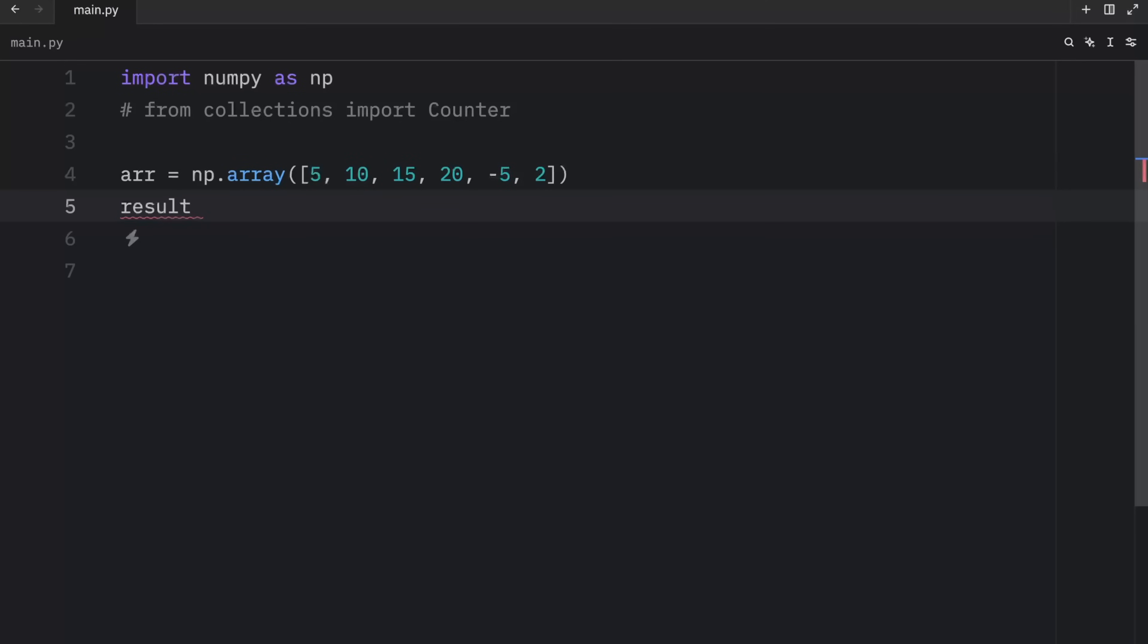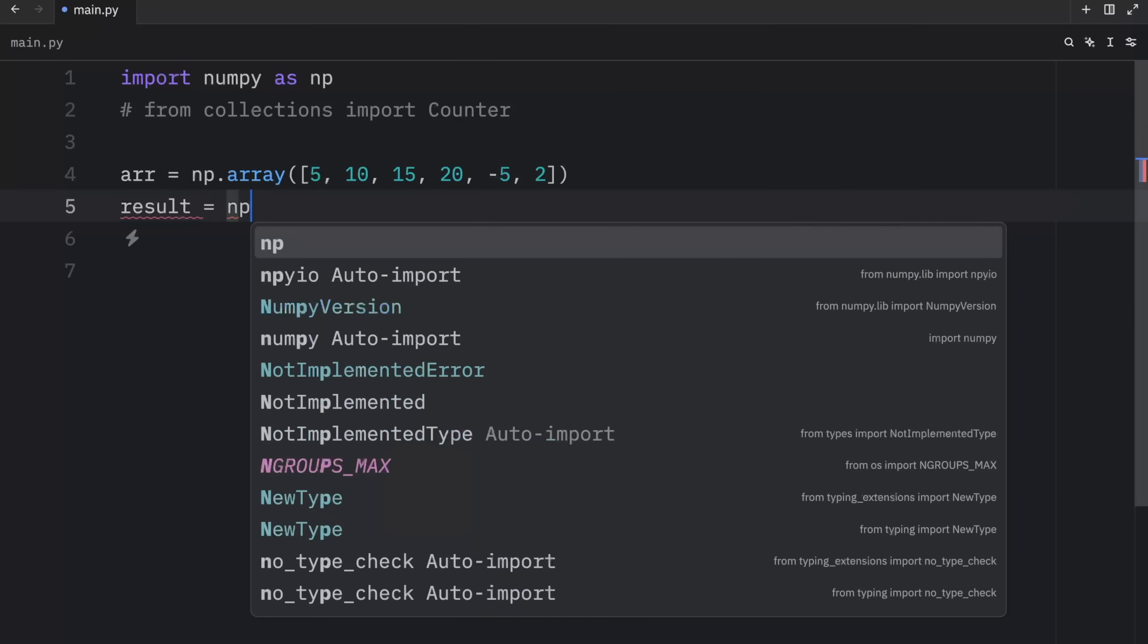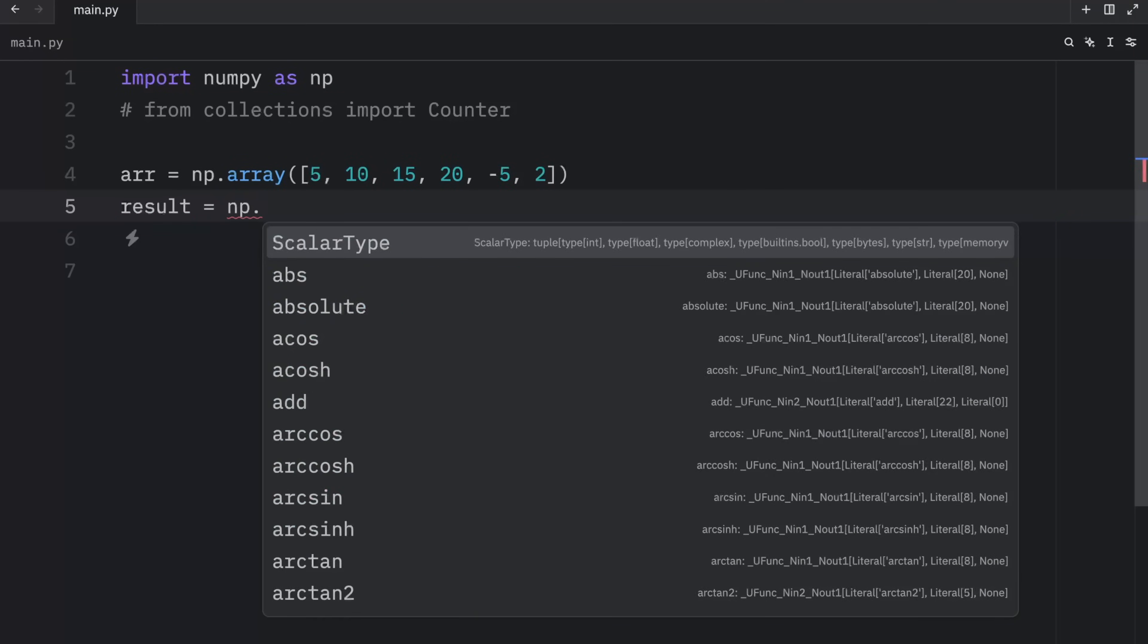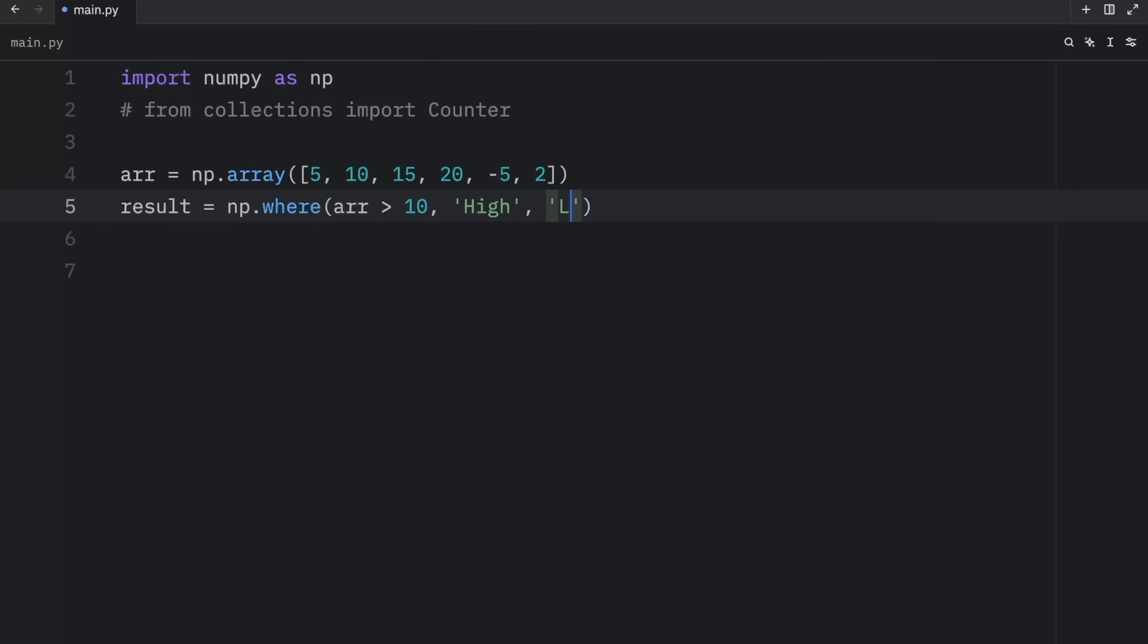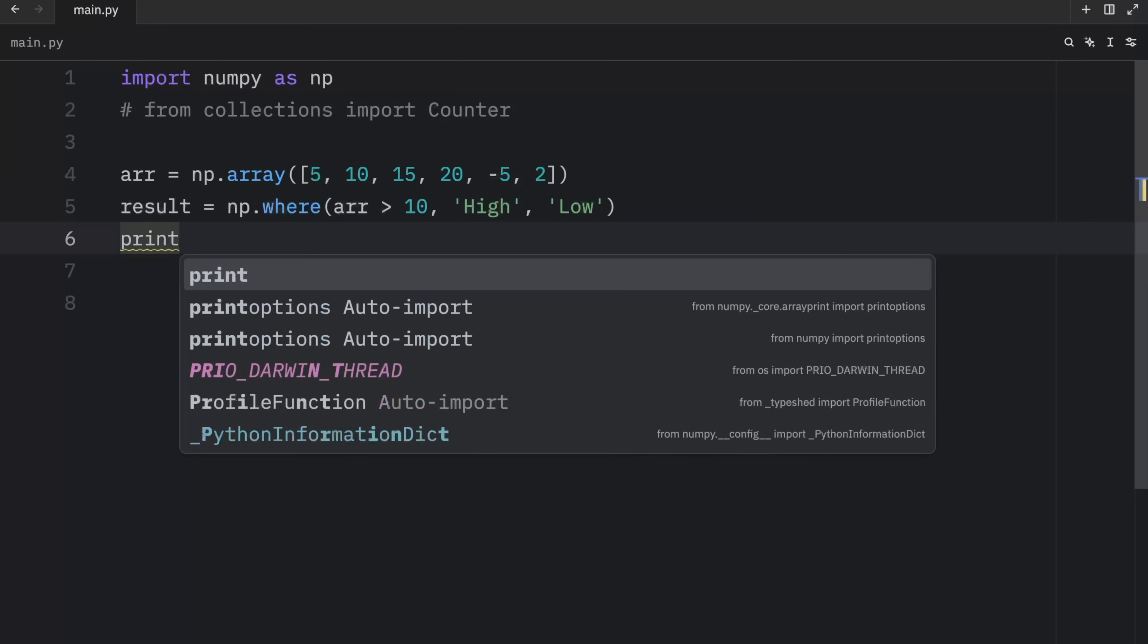After that, we're going to create a result, which will equal NumPy, where the array is greater than 10. Now when that evaluates to true, we want to return that it is a high number. Otherwise, if that evaluates to false, we want to return a low number.